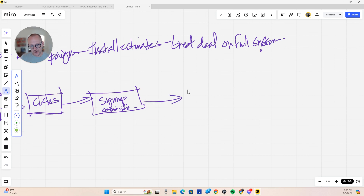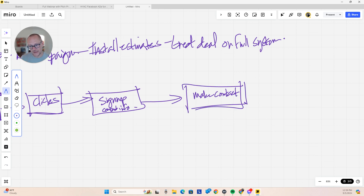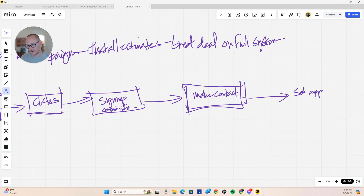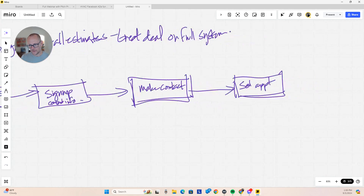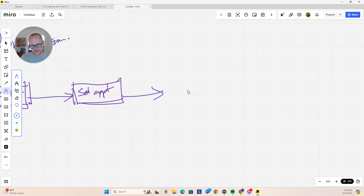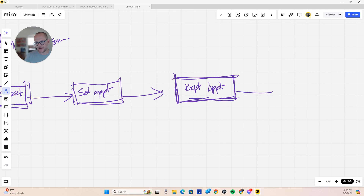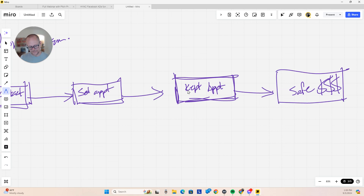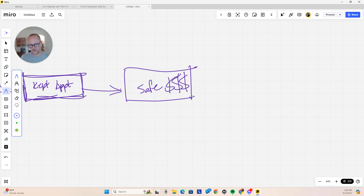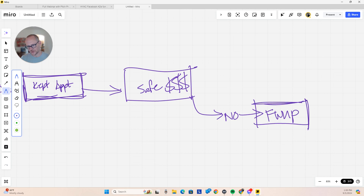If they sign up, the next step is making contact with that lead. If contact is made, we set an appointment. Once the appointment is set, it needs to be kept — just because it's set doesn't mean it will be kept, and you'll have percentages dropping at every stage. If the appointment is kept, is there a sale made? If not, we have follow-up — which is almost non-existent, especially with one-call-close sales teams.